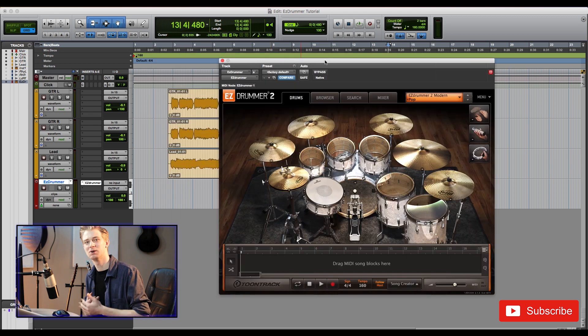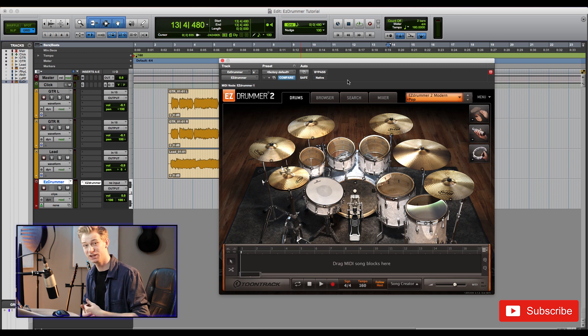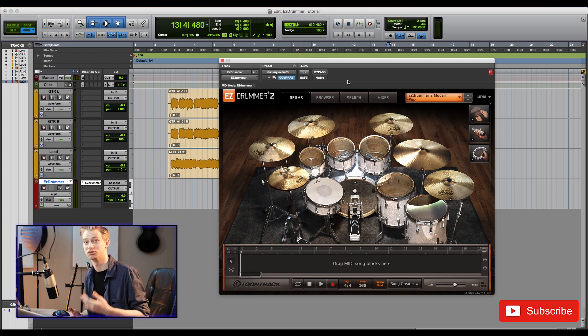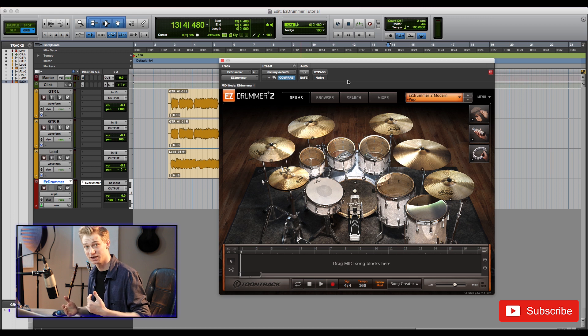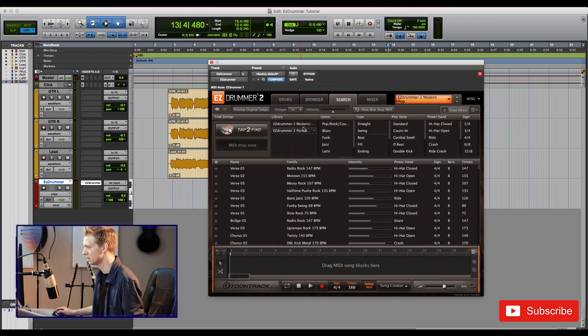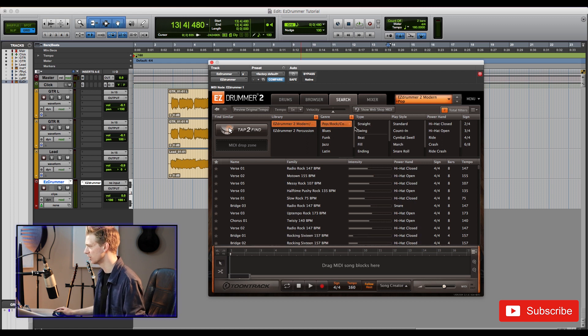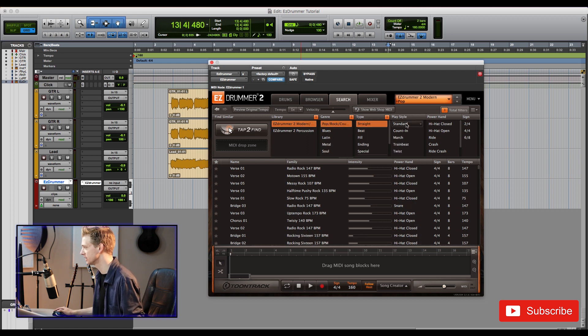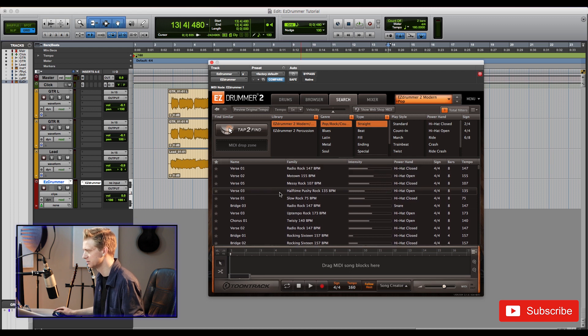So the great thing about EZ Drummer is you don't have to go in and manually program on all your drums. They have a really great sample library of different drum beats and grooves that you can choose from to help you start your production. So that's what we're going to do here. So we don't want percussion, we want an actual drum beat, so let's click that and then kind of pop a rock. Straight time, nothing to swing, and let's go through and listen to some, see what we got.